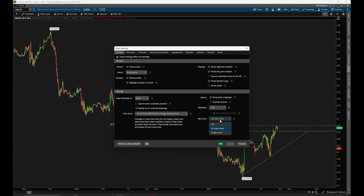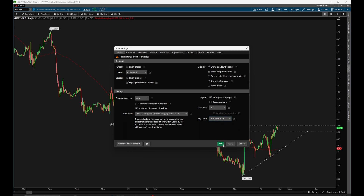If you only have one monitor or you're on a laptop, you can also just turn this on for a single panel. It will be off by default, so just make sure to select one of the two options shown if you want the My Tools bar to appear at the top.